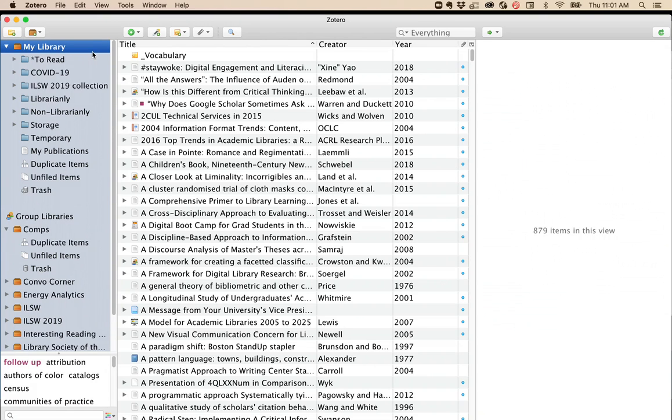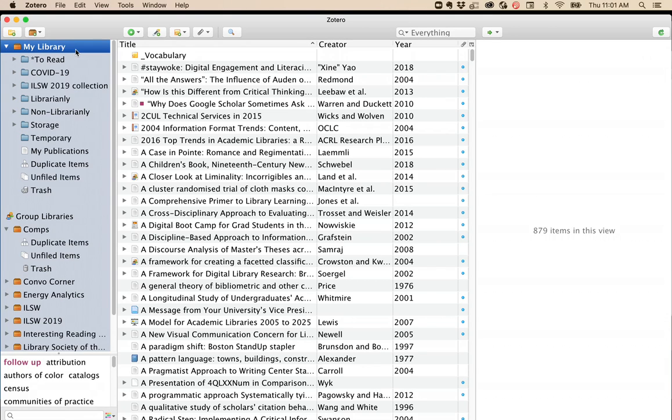Everything in your library is visible if you click on My Library, but it's likely you'll want to have some folders to help you see what's relevant to a particular topic or course.